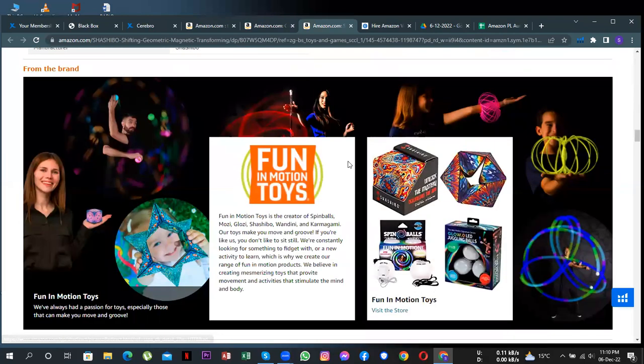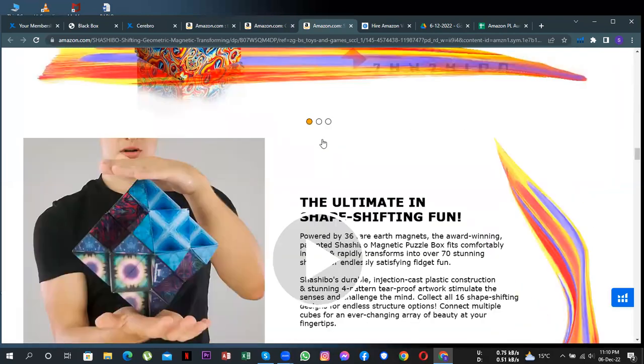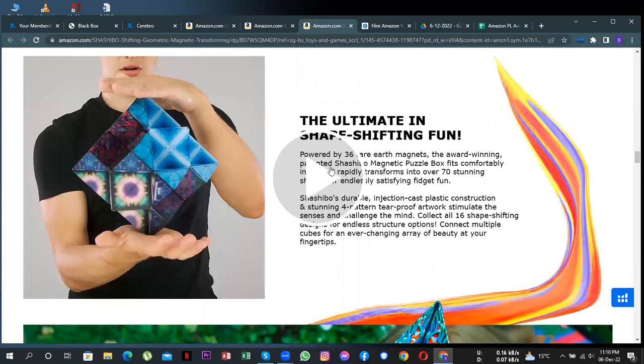You see, this is A+ content where they've added these slideshows, this video. So this really helps you in getting sales.